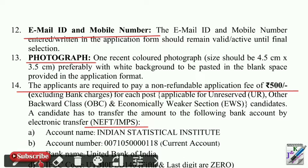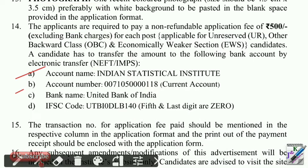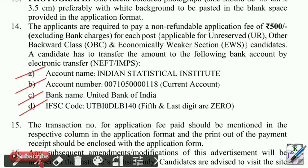You can see the account name, account number, bank name, IFSC, and all payment details. You can see the amount, bank name, IFSC, and IMPS details for the fee payment.